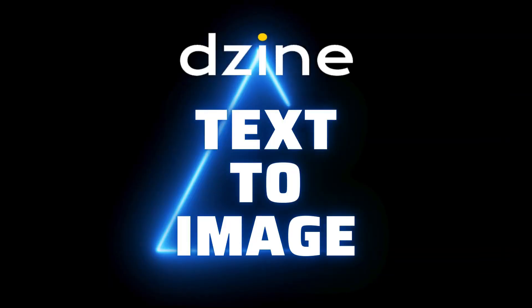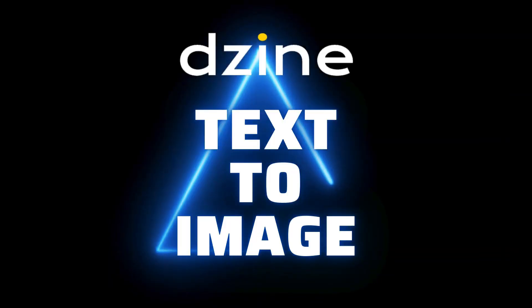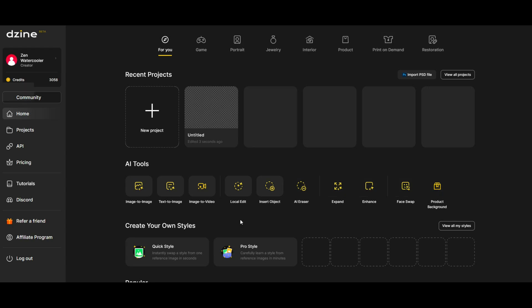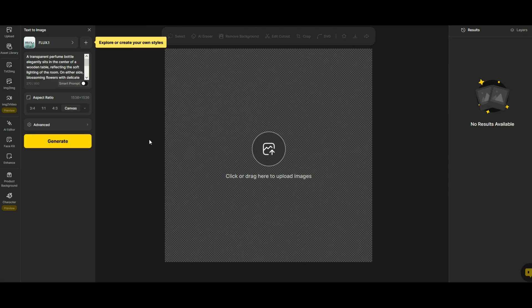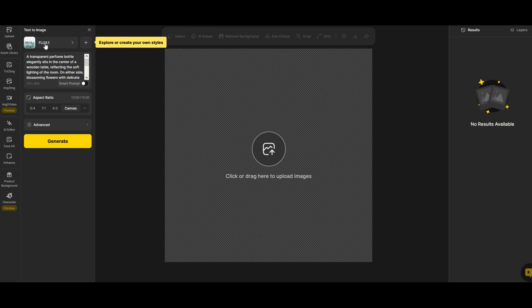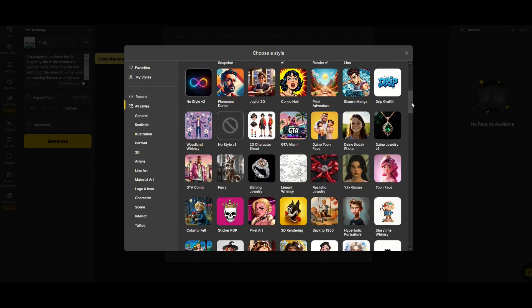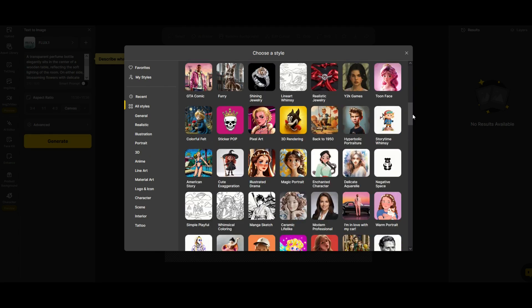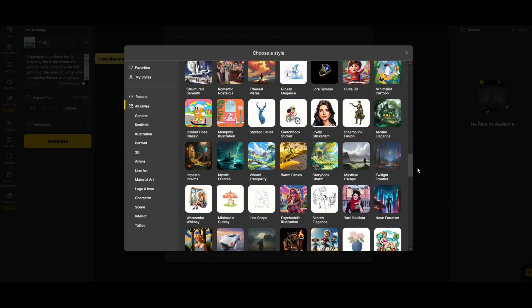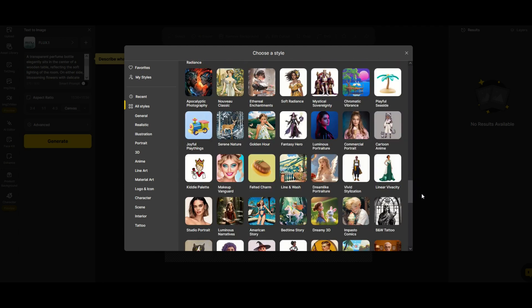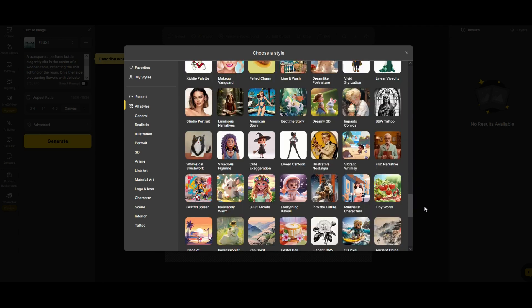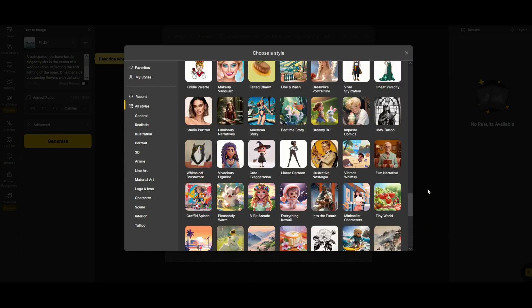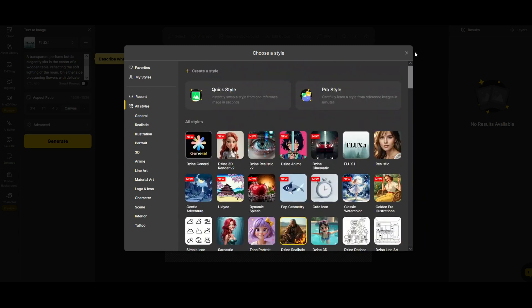The first feature is a text to image feature. I'm going to click text to image right here. Over on the left hand side you're going to see a couple things. One is a styles menu right at the top. When you click on the styles menu right now it says Flux 1. When I click on that you're going to see a whole bunch of different styles and make sure to scroll down because you'll continue to see style after style. There's so many different styles that you can use.